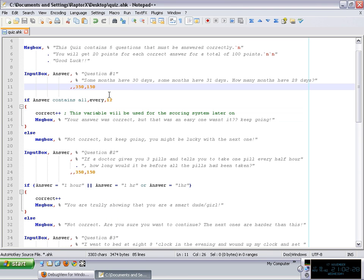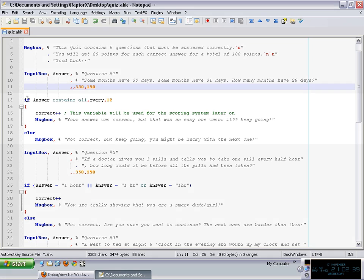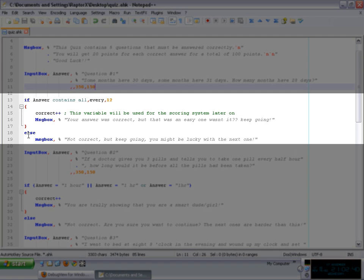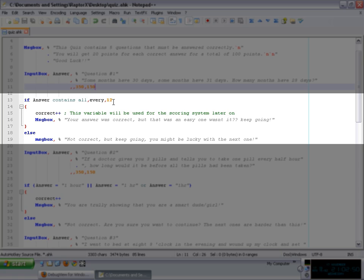And the script goes on that what it does is that after the user enters something and hits OK, the information is stored in answer, as I mentioned before. Now, I'm using the if and else statement to check whether that answer was correct or not. And in this particular case, I'm just simply checking if answer contains all, every, or 12. It doesn't matter what the user types. If inside what he typed exists the word all, every, or the number 12, it is going to execute this block of coding here.